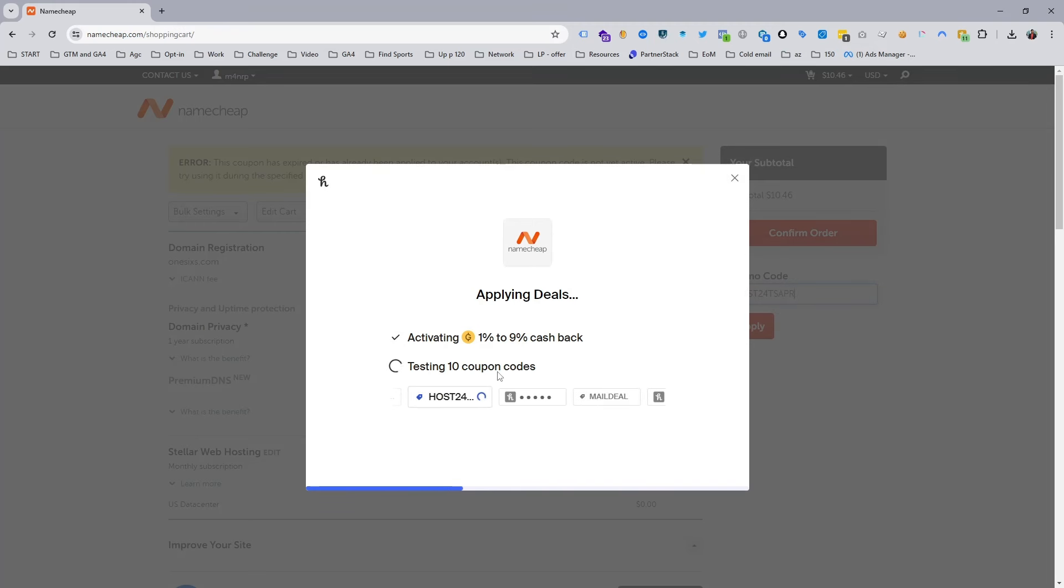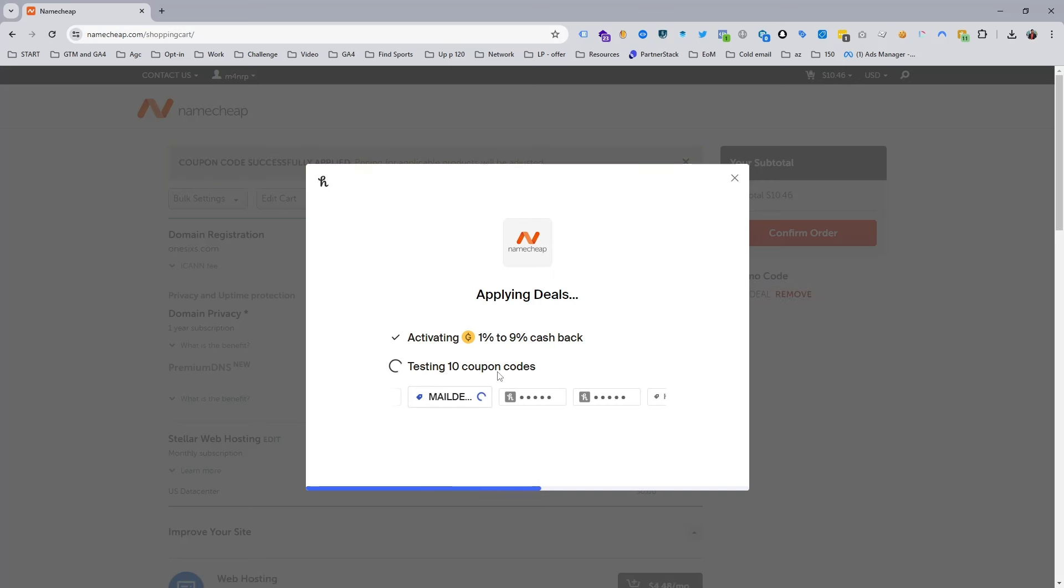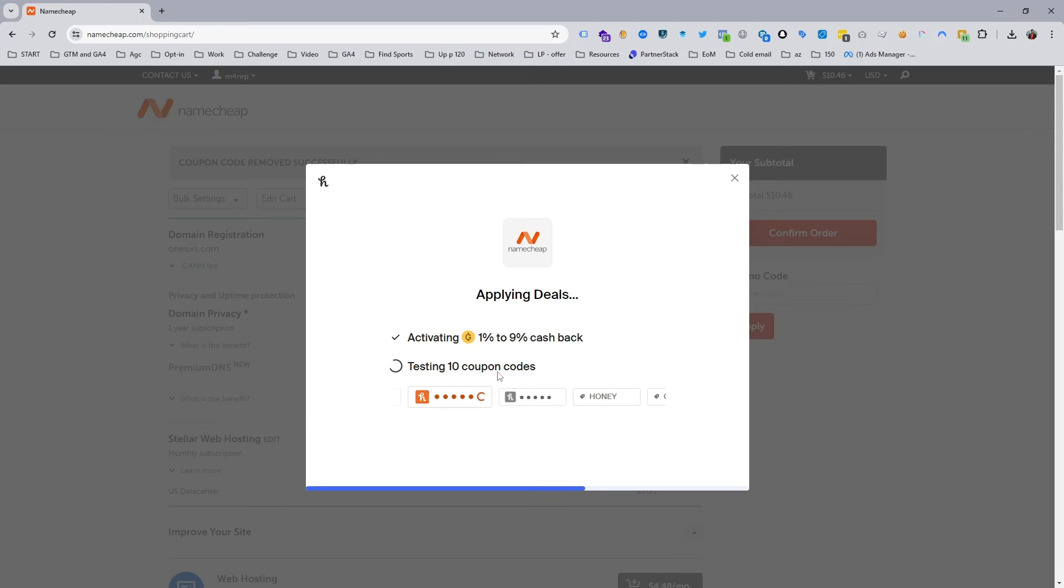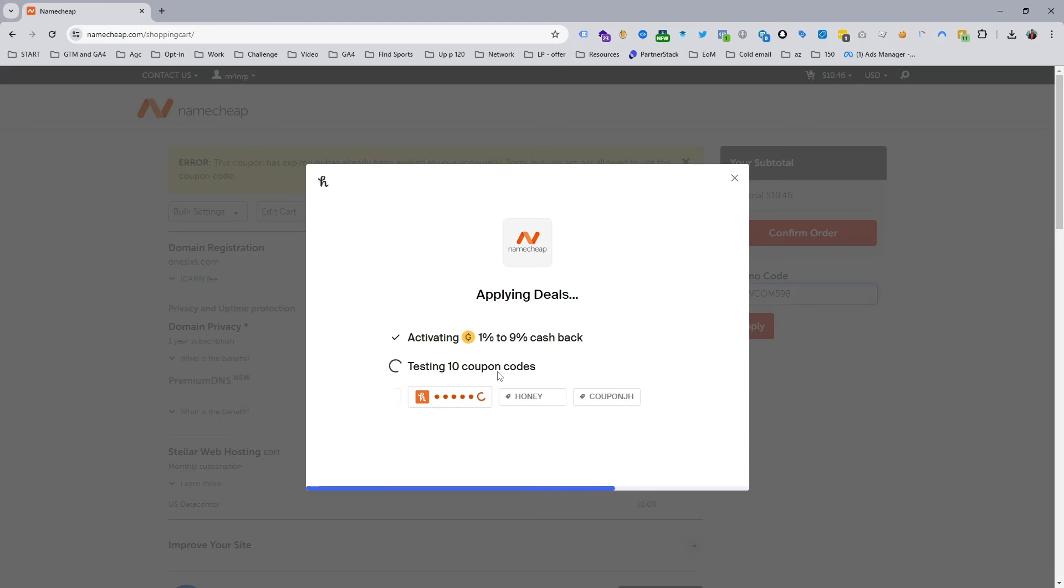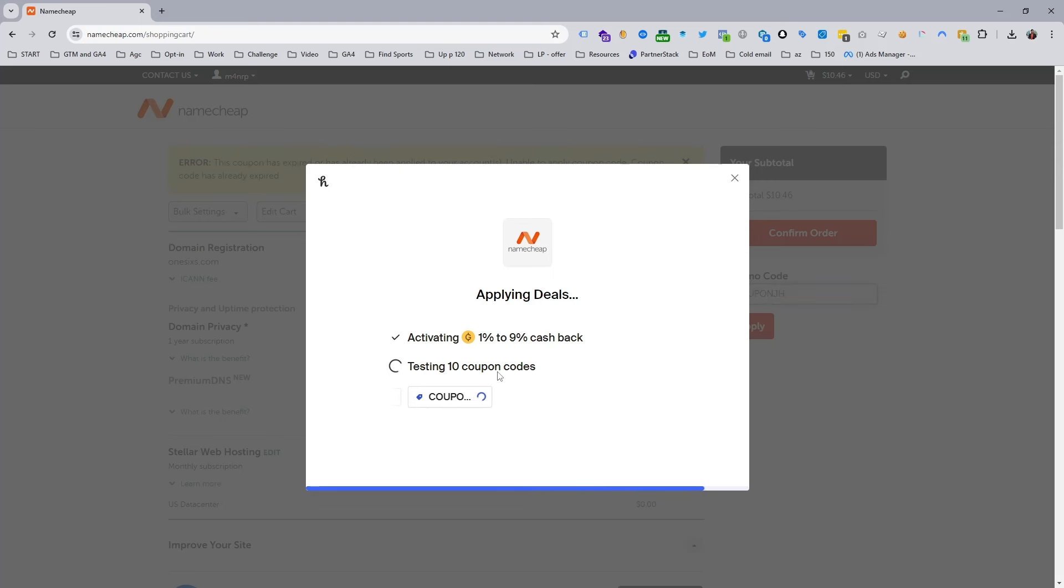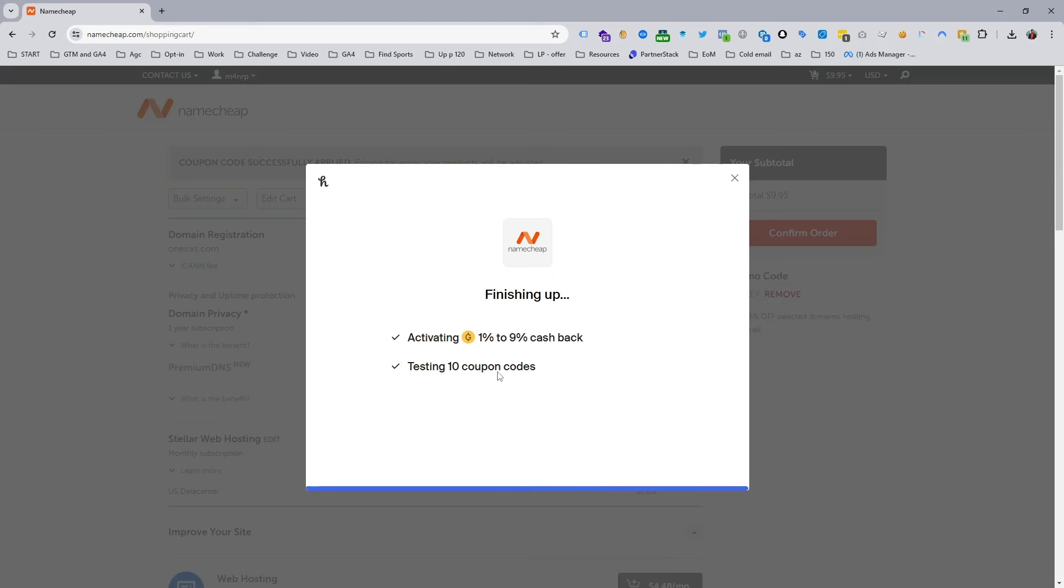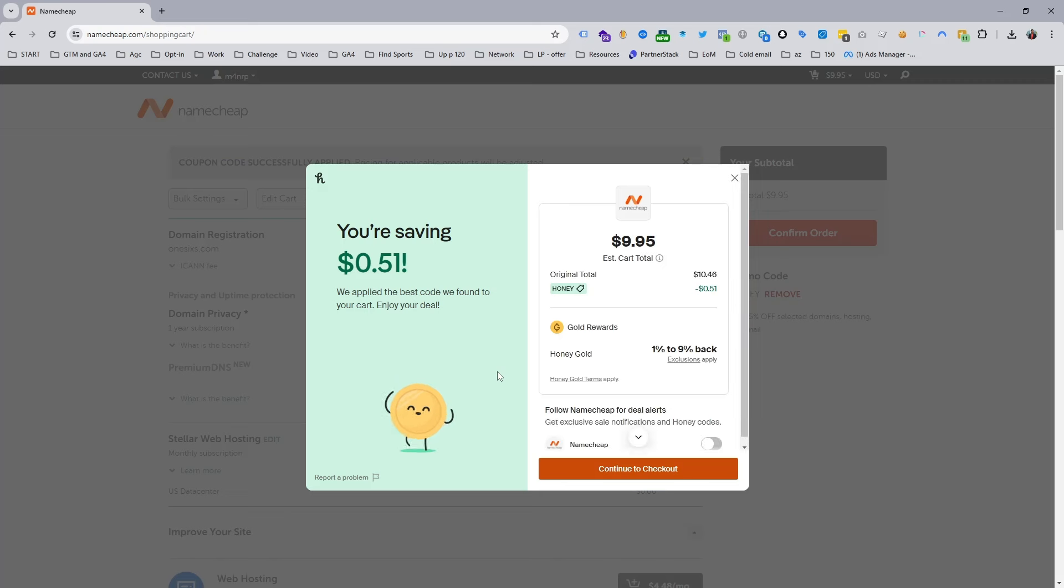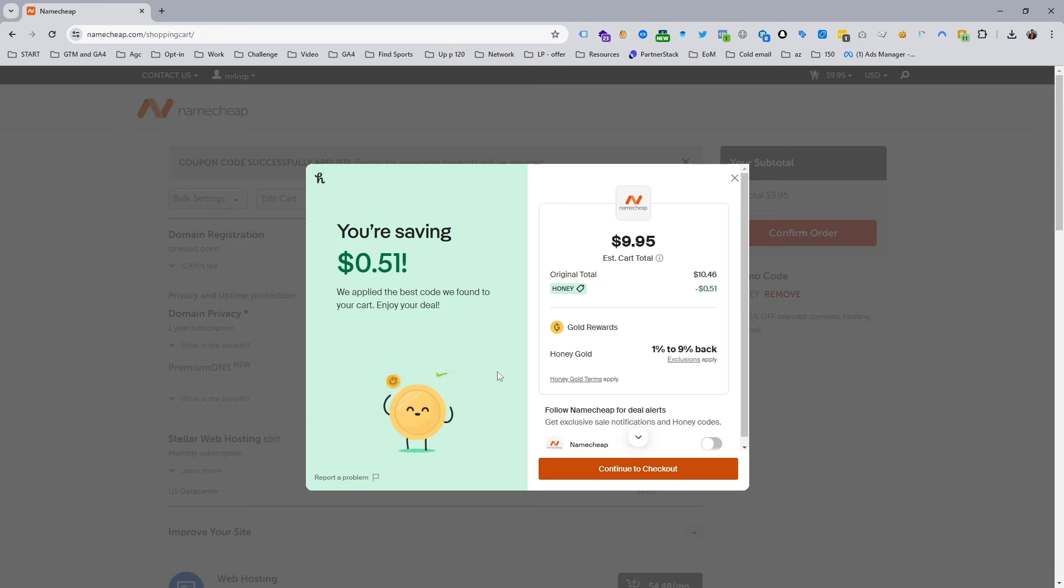It works any time and gives you 1 to 9 percent cashback as well, so you're safe and secure. Some people try to find coupon codes online by searching on Google and can get scammed. Now you can see I saved $0.51.